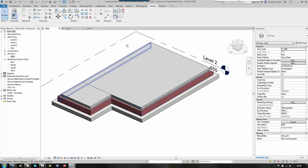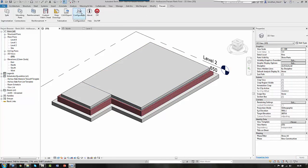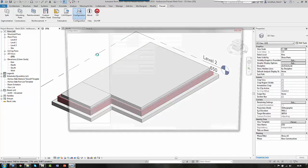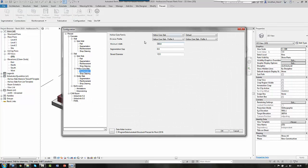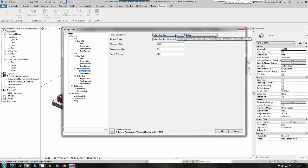So I'm going to select, I'll go back to my precast app and go to configuration again. So that explains a little bit about how it's going to segment and what division profile. So I'm going to use the standard hollow core slab and I'm going to use default profile A.